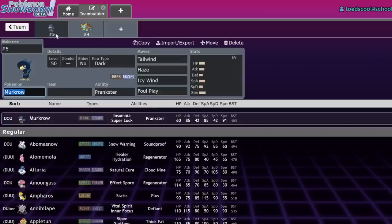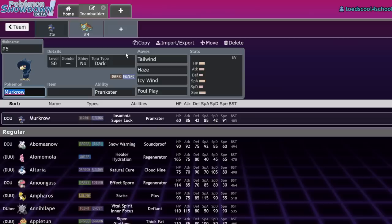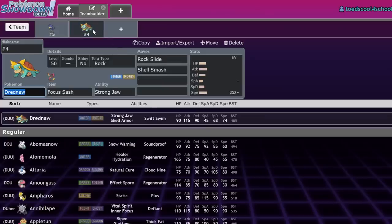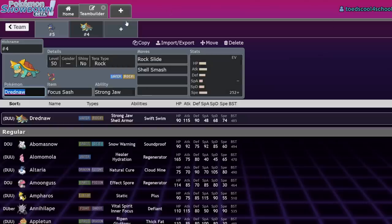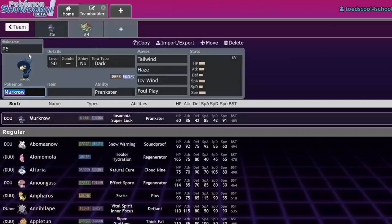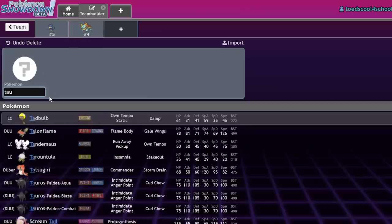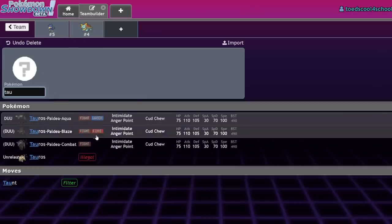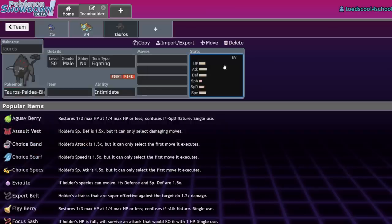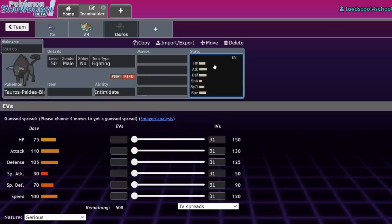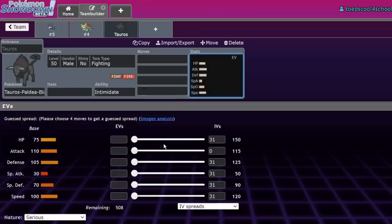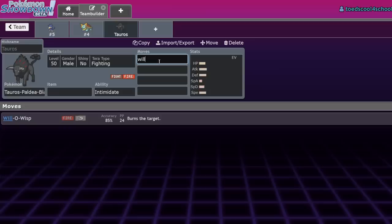Drednaw heavily fell off and is our number four. The way we're ordering this list—the closer you are to number one, the more you fell off or the worse you've become. Drednaw was always high mid-tier and now it's low tier, which is why it's number four, whereas Murkrow was high tier and now it's high mid-tier.